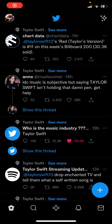Hey guys and welcome back to the Tutorial Millennial channel. In this video, I will be showing you where you're able to find your liked tweets. So for instance, you've liked a tweet and you're like, where is that tweet that you liked?